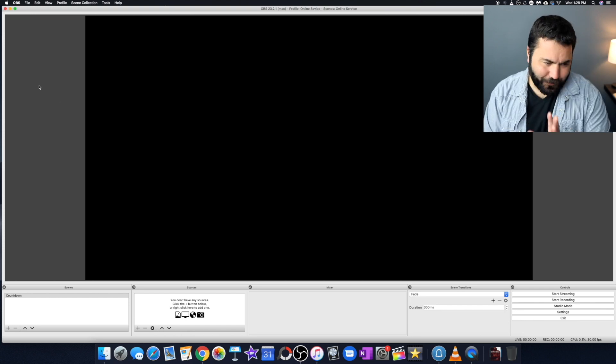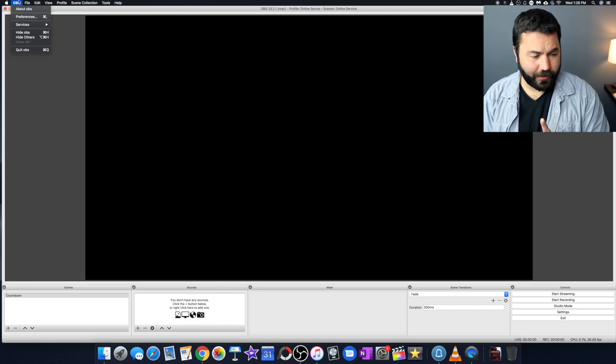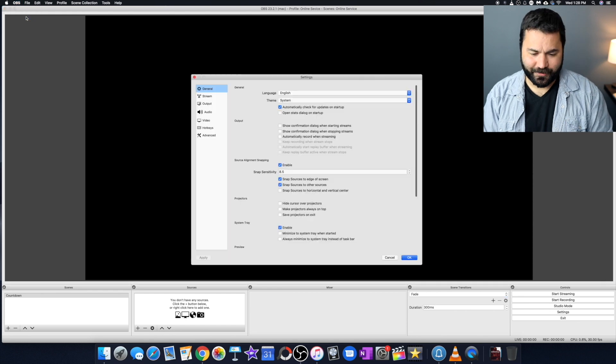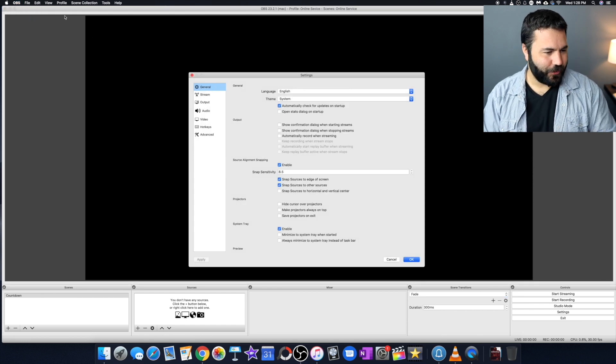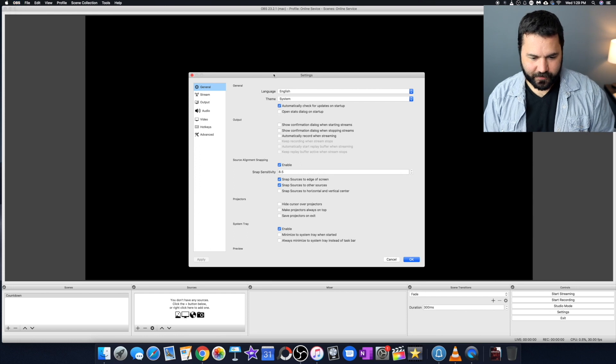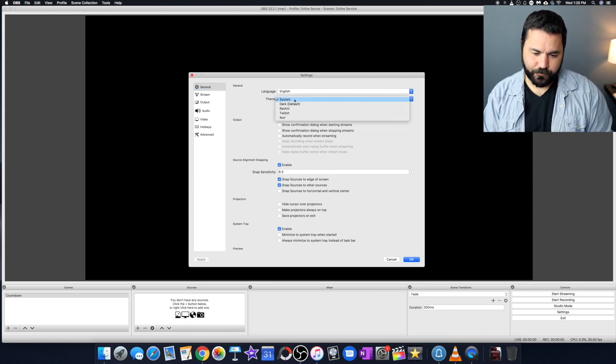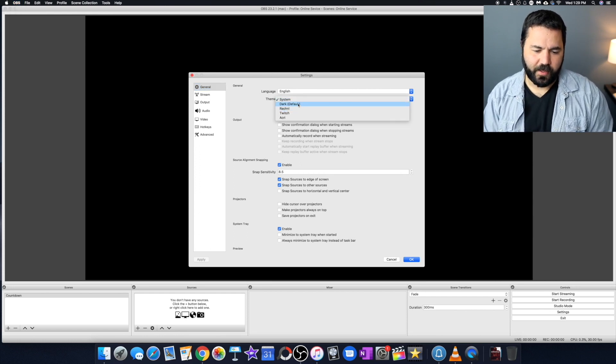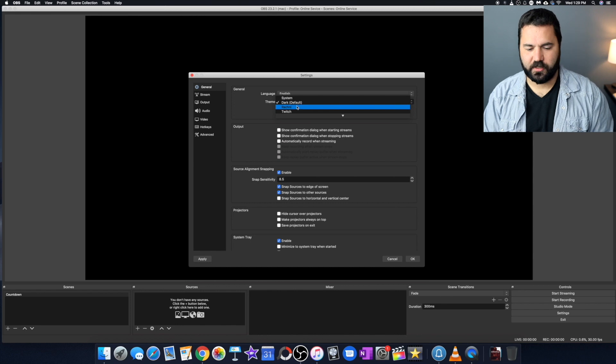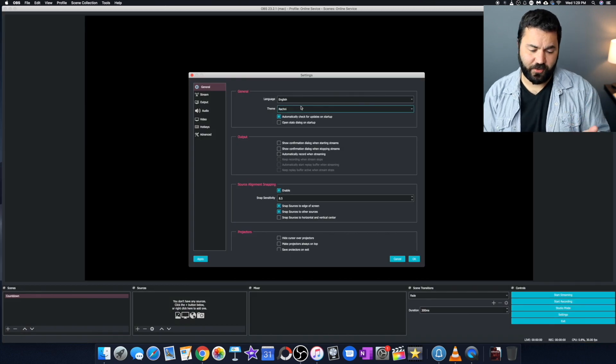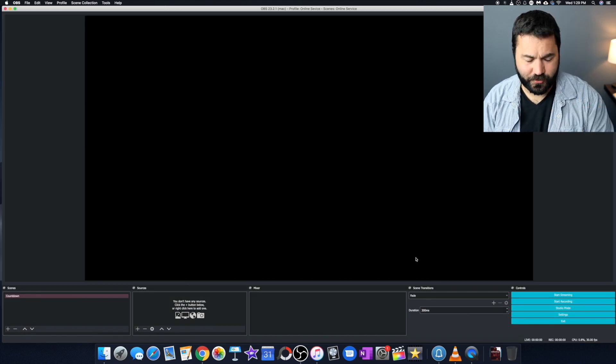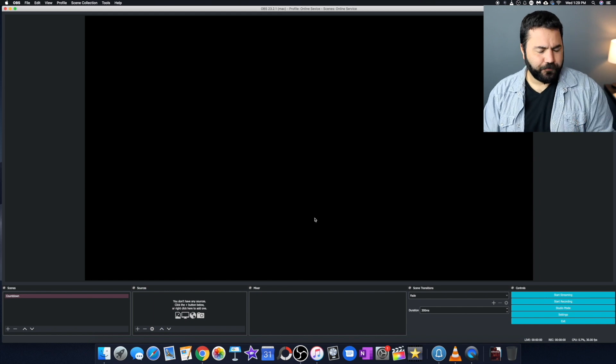I hate how this looks, so I'm going to change the theme real quick. I know it's a little petty, but I just don't like this look. So if you go to file or OBS preferences, and then right here you'll see theme. I like a darker theme, so I'm going to switch to Racket. It doesn't change anything other than how the program looks, and you don't need to do that if you don't want to.